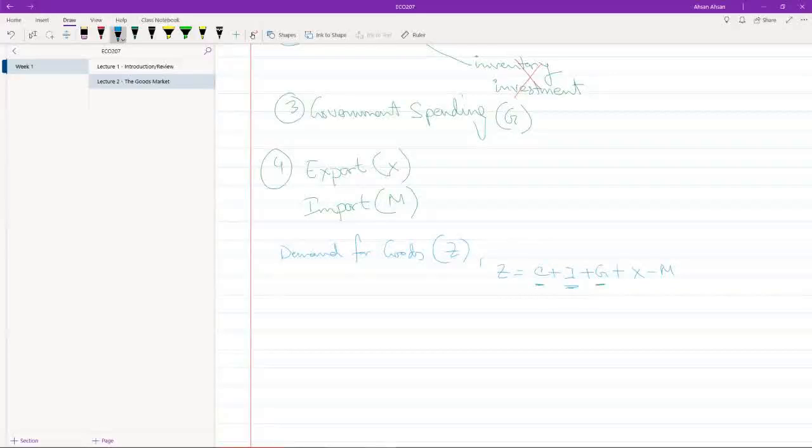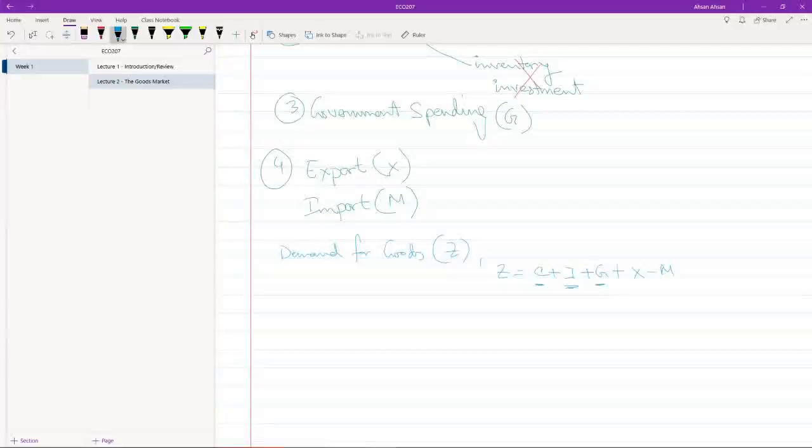Similarly, when government is spending, what is government spending money behind? They're buying something as well. So that's part of the demand as well.